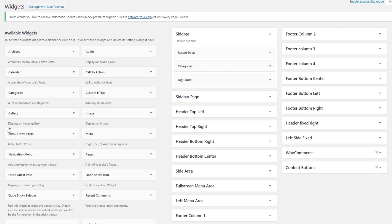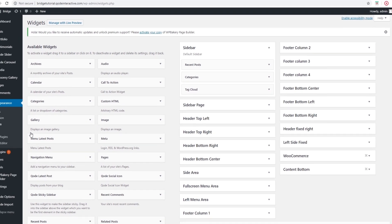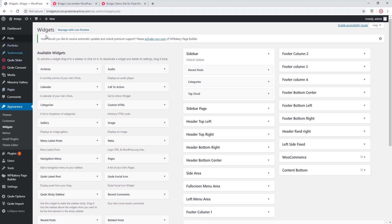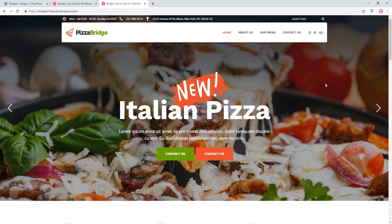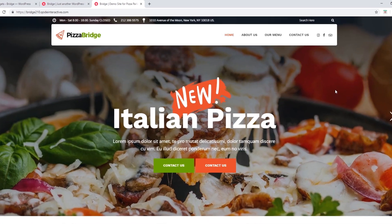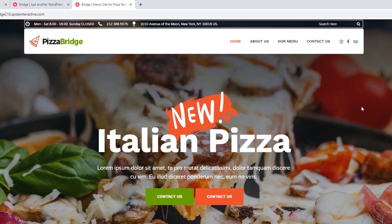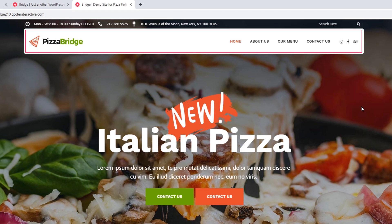Now, Bridge supports many different header layouts. And depending on the header layout that you've chosen, you will want to add widgets to the corresponding widget area. Let me show you an example. Let's go back to the demo site. Over here on this demo site, we will see that there is a top header and there's also a bottom header.